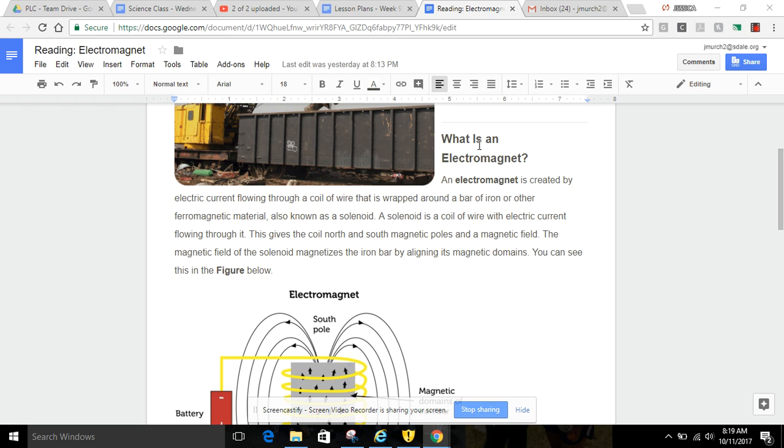What is an electromagnet? An electromagnet is created by electric current flowing through a coil of wire that is wrapped around a bar of iron or other ferromagnetic metal, known as a solenoid.